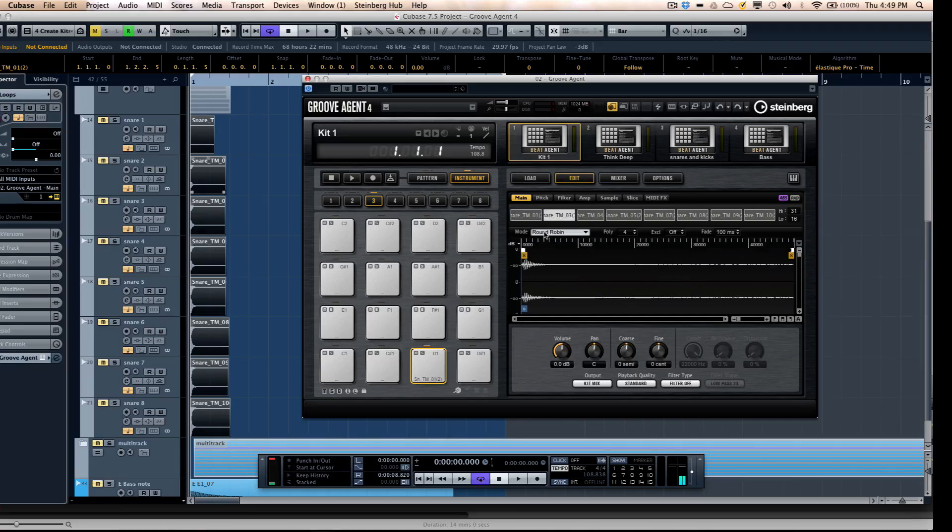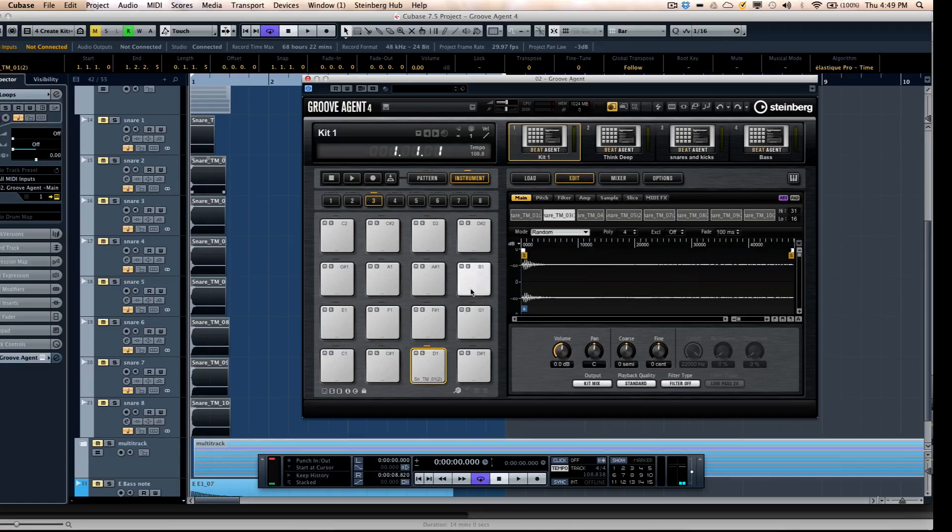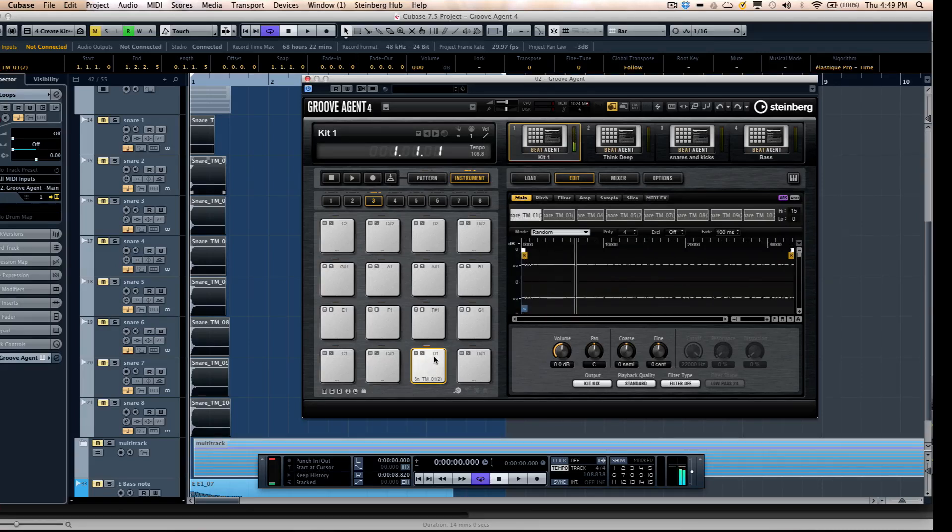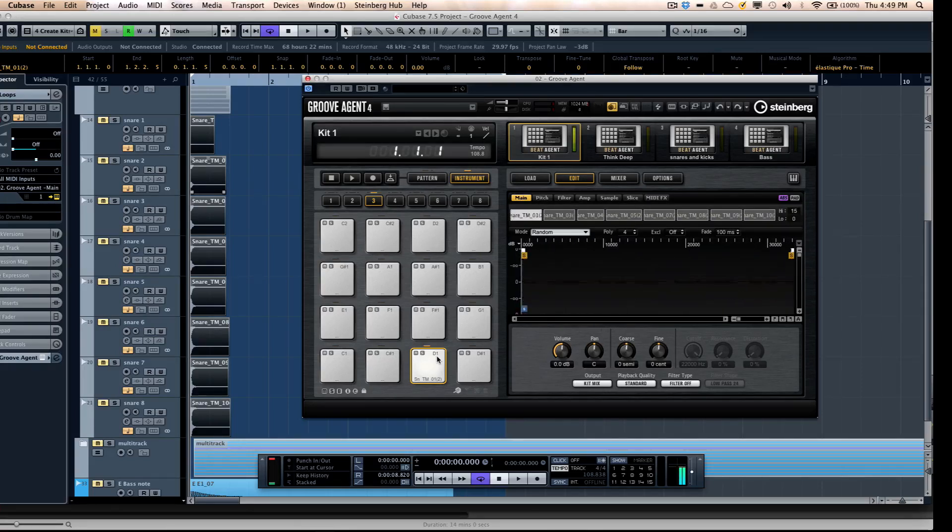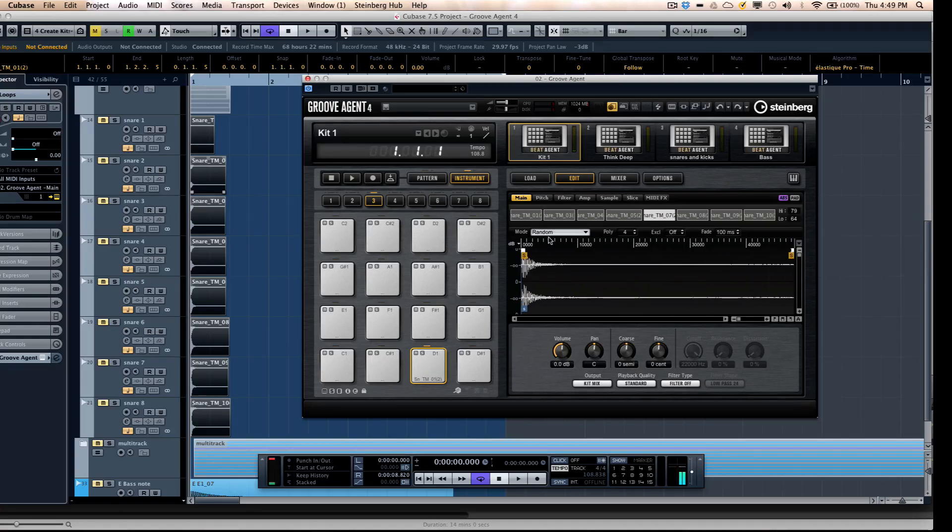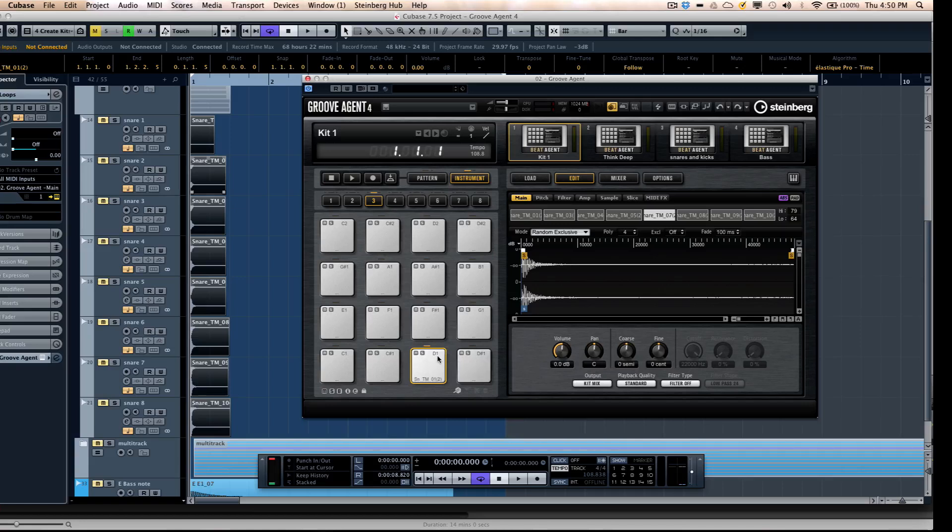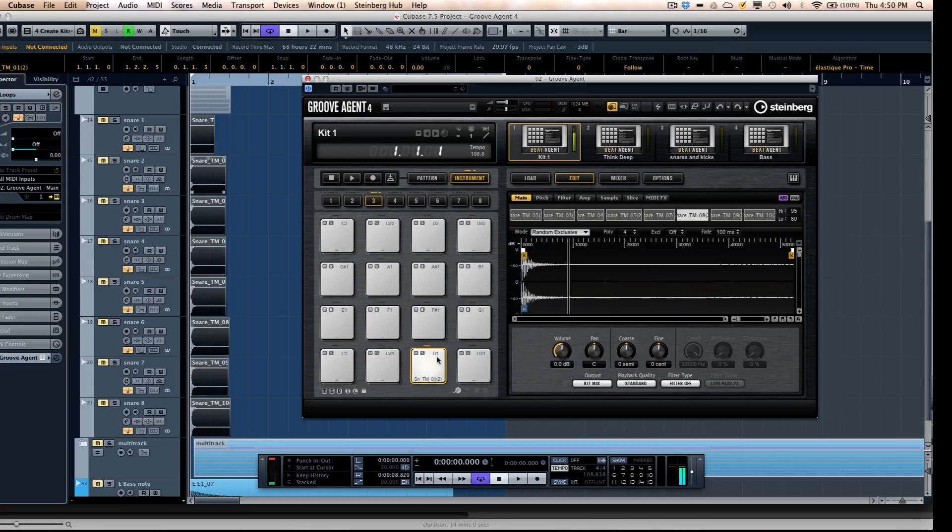Or if you wanted it to be completely random, you can select random so you don't get those machine gun like snare rolls. Or if you want random exclusive, which means there won't be any repetitions, which could happen in random.